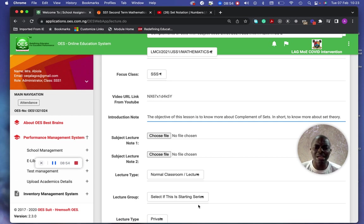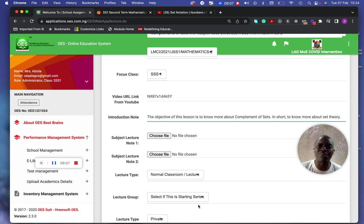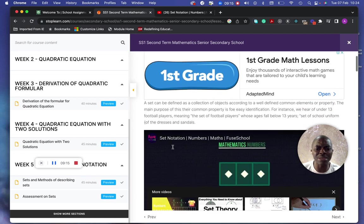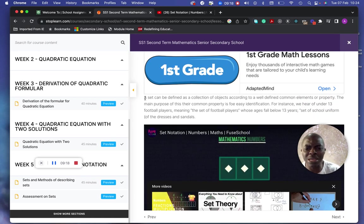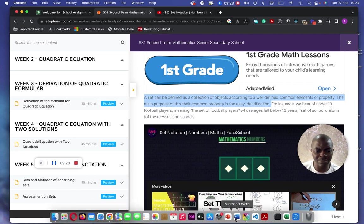We can easily create notes and make them more formalized — we can change and update them. I'm going to use an example. Based on what we've seen already, I can come over here and read about sets. 'A set is a collection of objects' — we can copy content like this, work on it, and create a Word document from it.